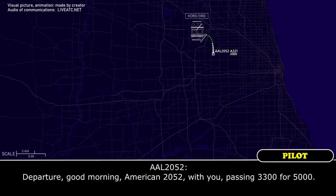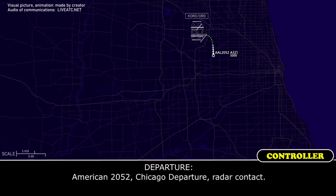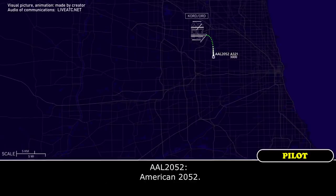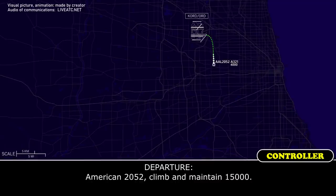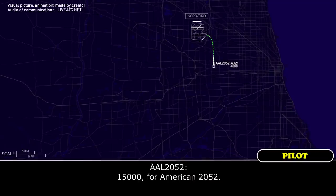Good morning, American 2052, with you on 3.3 for 5,000. American 2052, level maintain 15,000. 15,000 on American 2052.